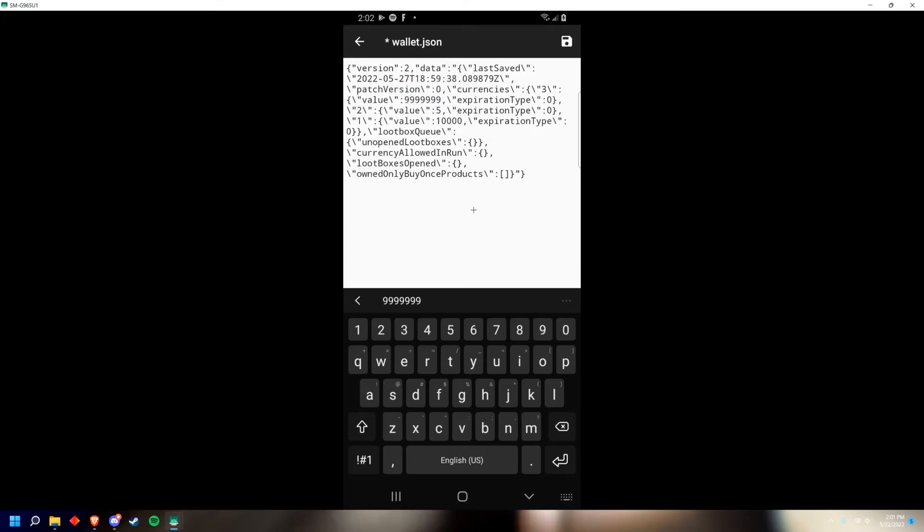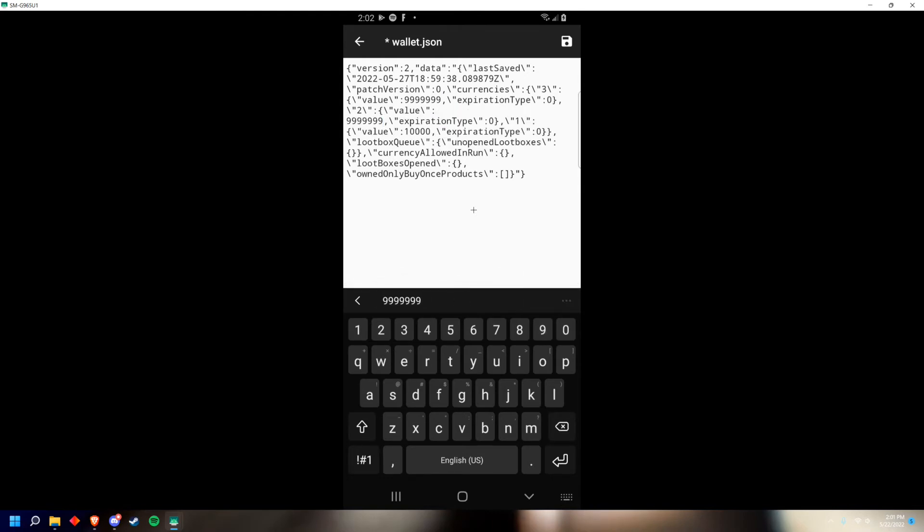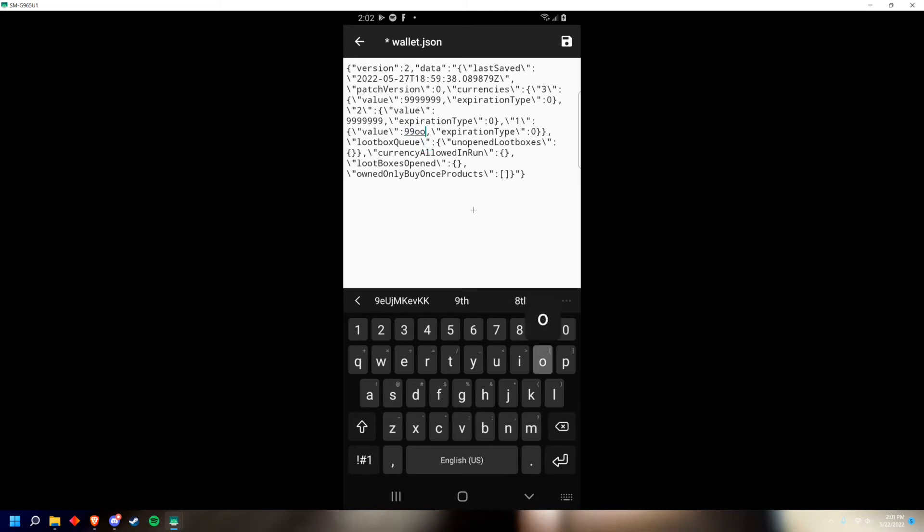Put 999999999. Now go to the next value box, put 999999999, and now go to the last one and do 999999999.